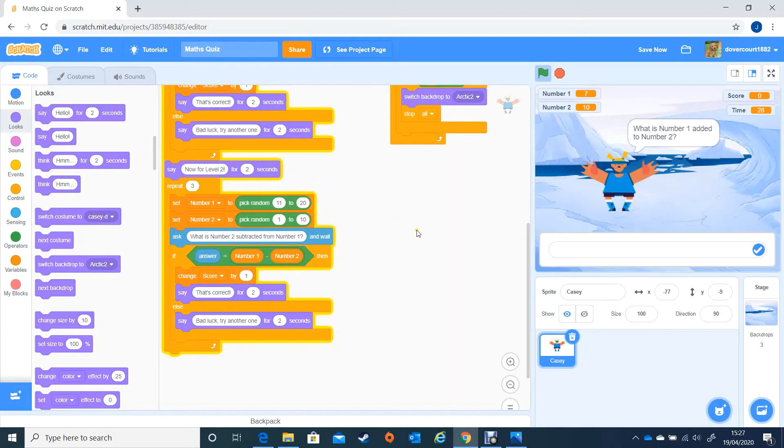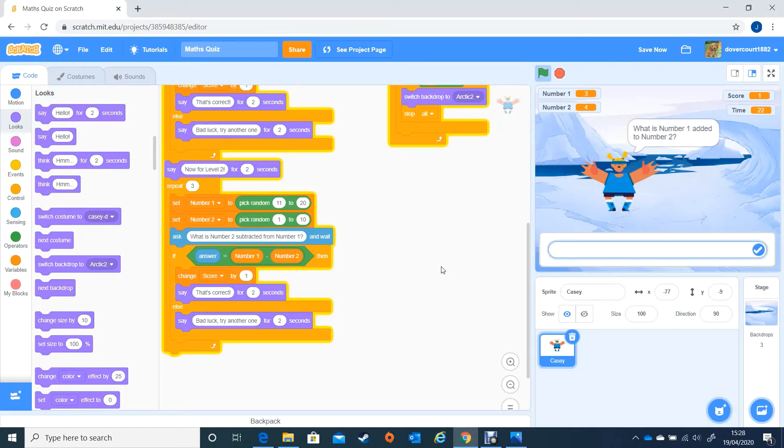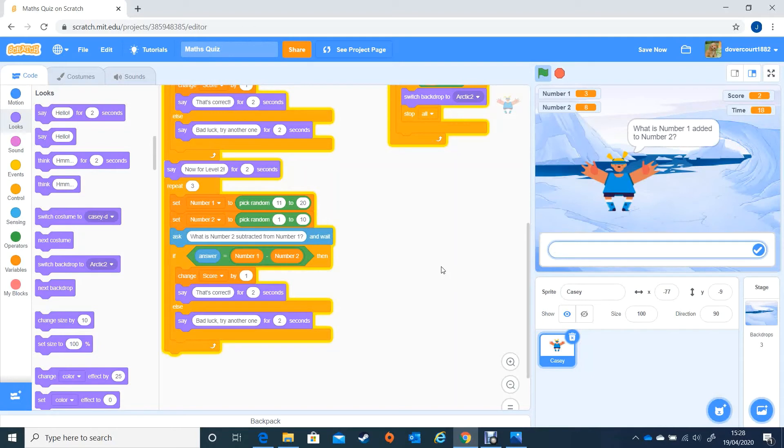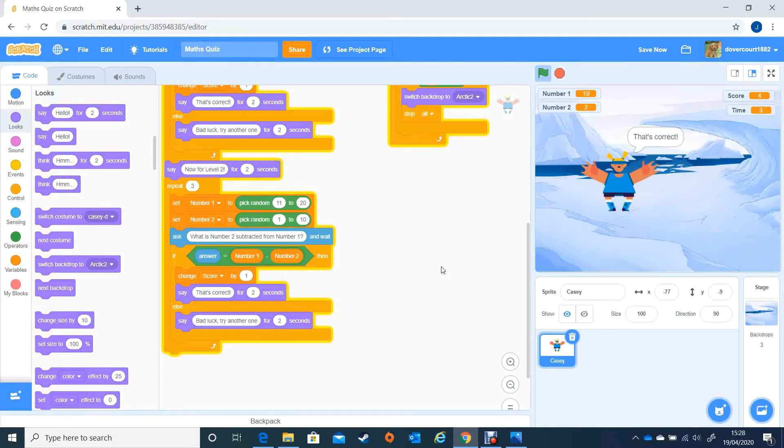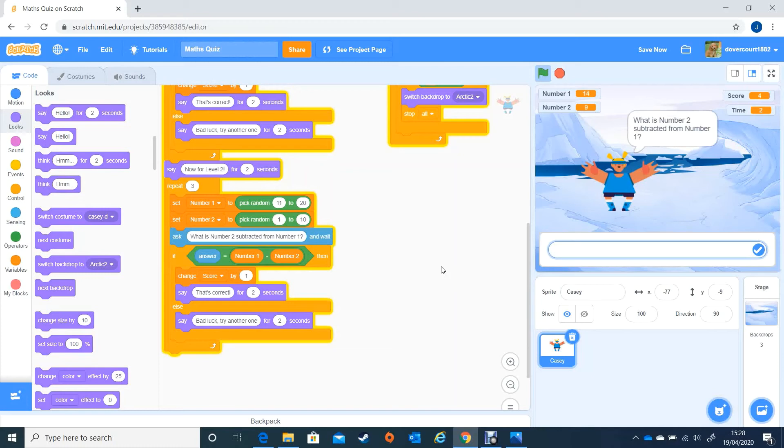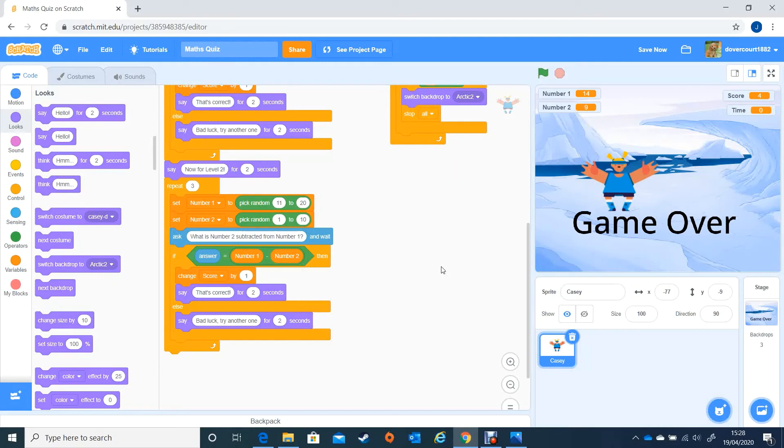So let's have a go at our game and see how we're getting on. So there we are, 13, I've only got 30 seconds, and then the next one I'm going to say 7, next one 11. Now for Level 2, excellent, so that works. And what is number 2 subtracted from number 1? So the answer would be 17, good, that's correct. Let's get the next one wrong, so let's make this 3. Game over. All of that seems to be working now.